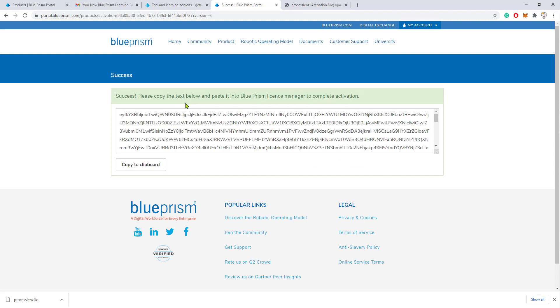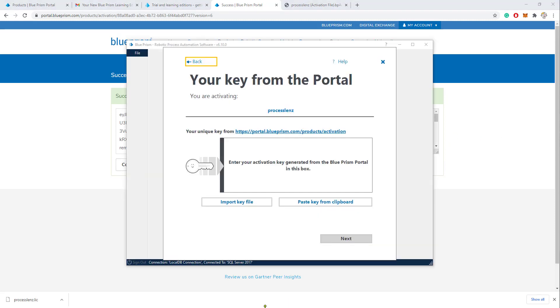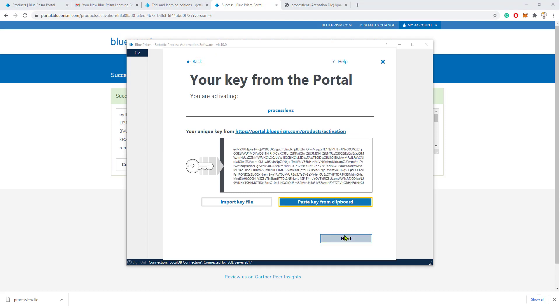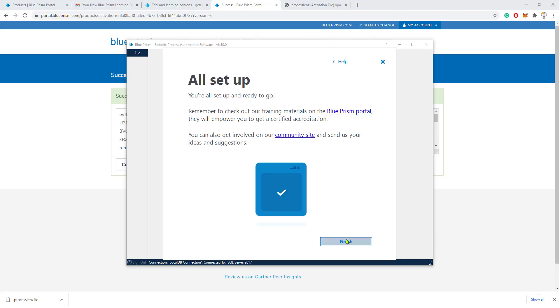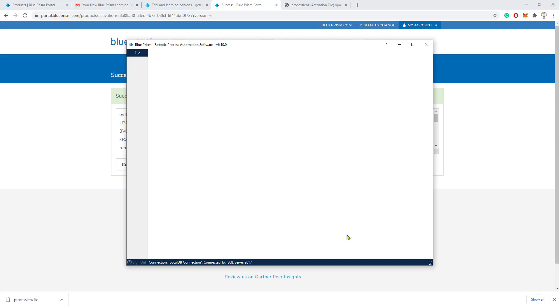We'll have to copy this license key and import it. Either import the key file or paste the license key. Once we paste the license key, we have activated the software.